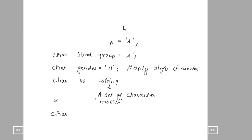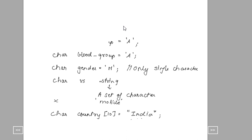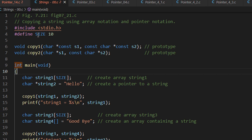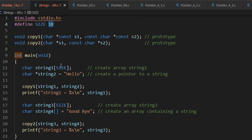Whenever you want to declare something like a country string, one method is to assign 10 memory spaces and then declare India. India takes 5 characters and I'm giving 10 spaces — similar to what we did in integer declaration. Another way of declaring is using hash define SIZE as 10 — a better method than declaring global. So character string1[SIZE] — the compiler will replace SIZE by 10. And I'm defining string2 as a pointer.